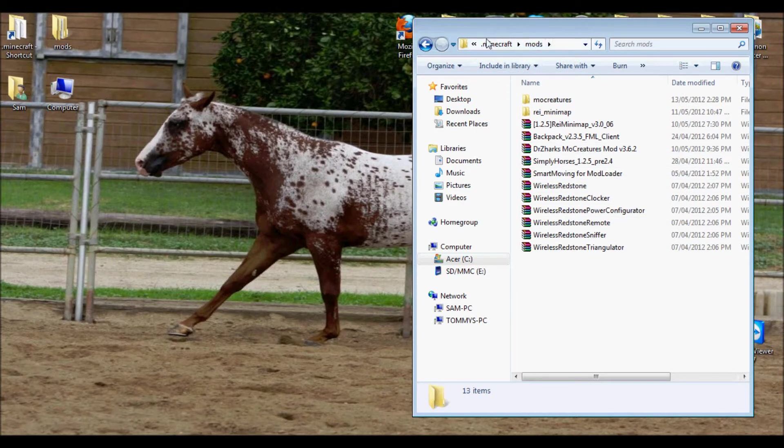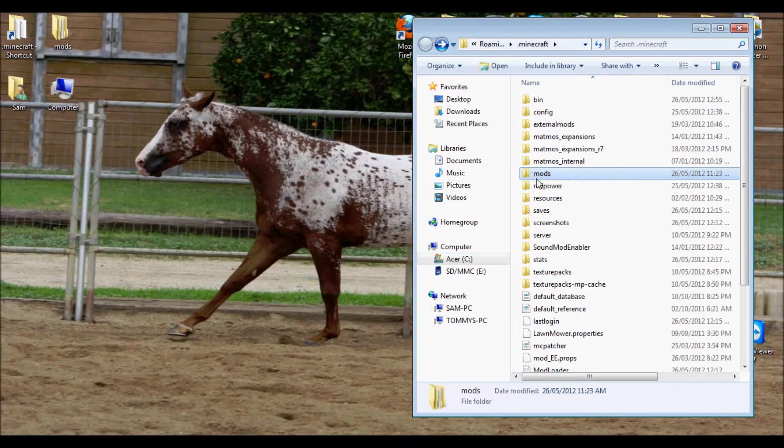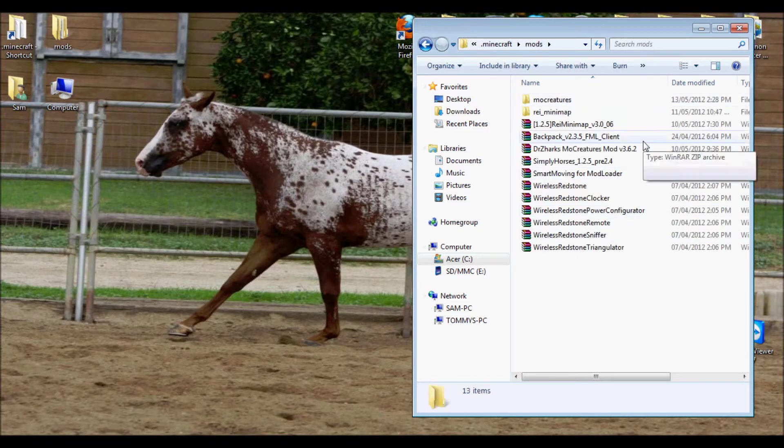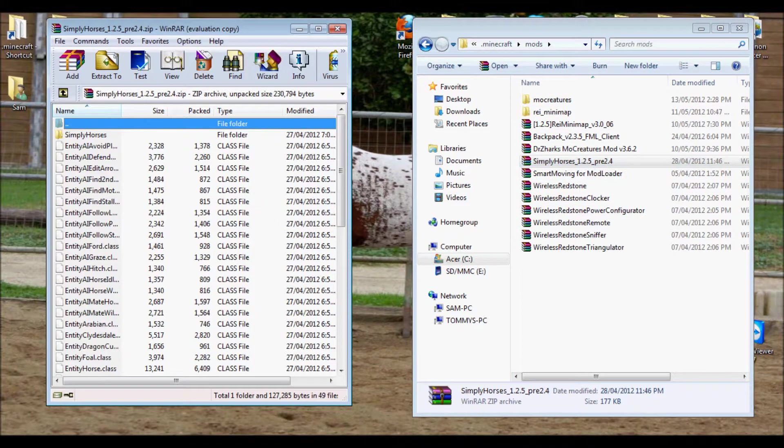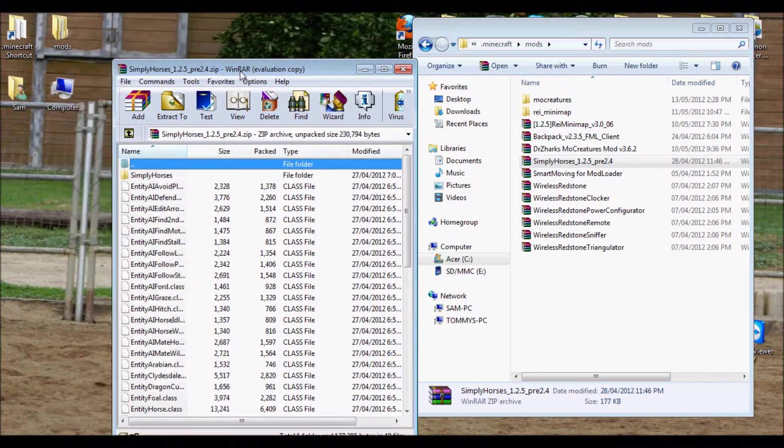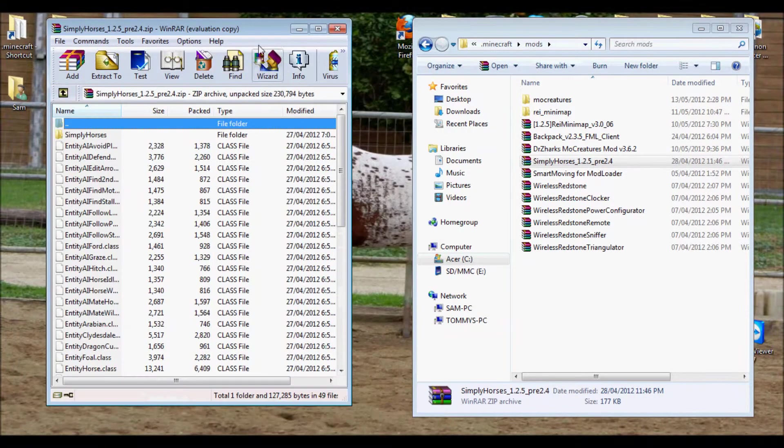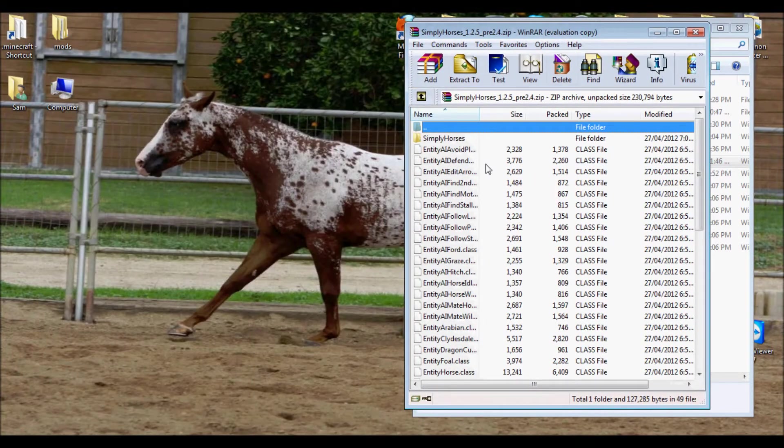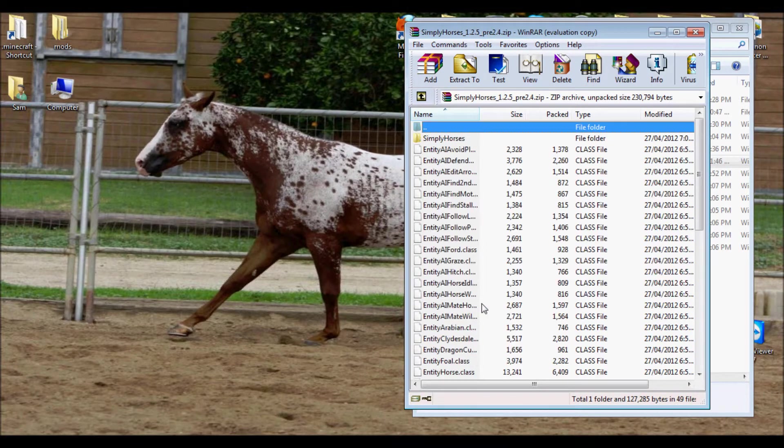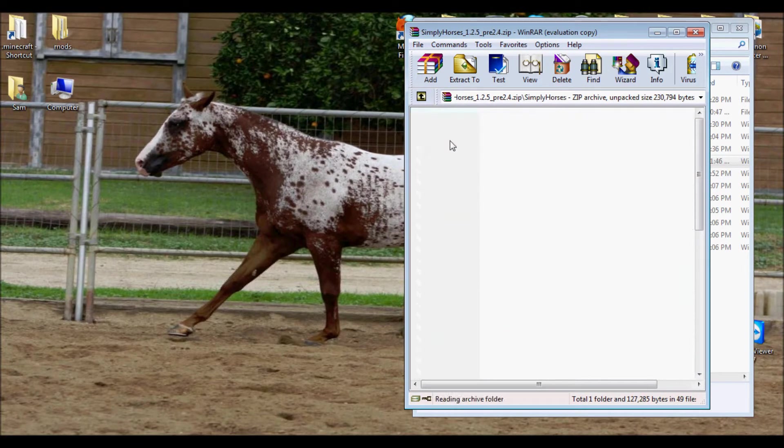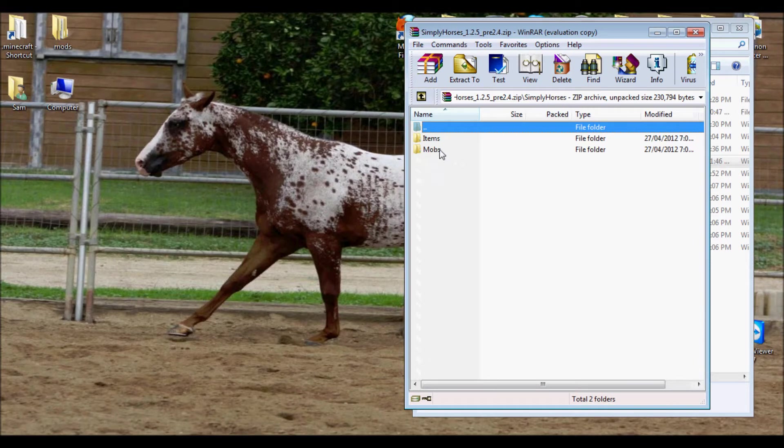I want you to go into your mods folder in your Minecraft. So, Minecraft, Mods, and open up Simply Horses. So then you will get this whole beautiful thing. Everything says entity, render, etc. There's a little folder here that says Simply Horses. If you click on it, there's two folders. There's mobs, and there's items.